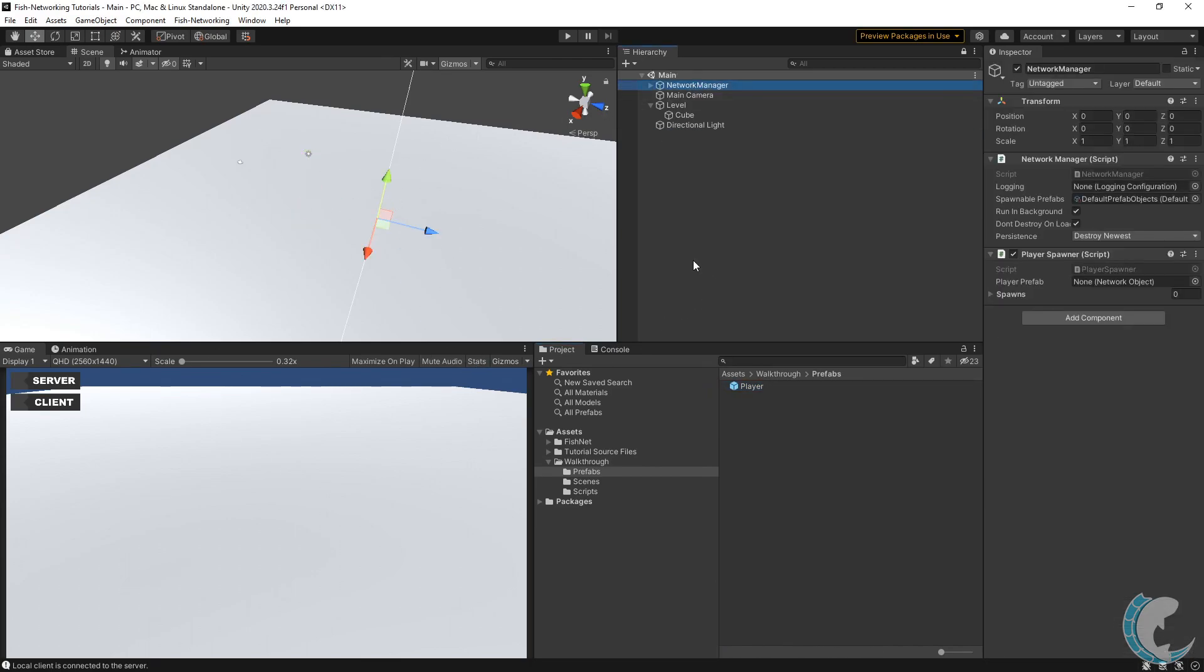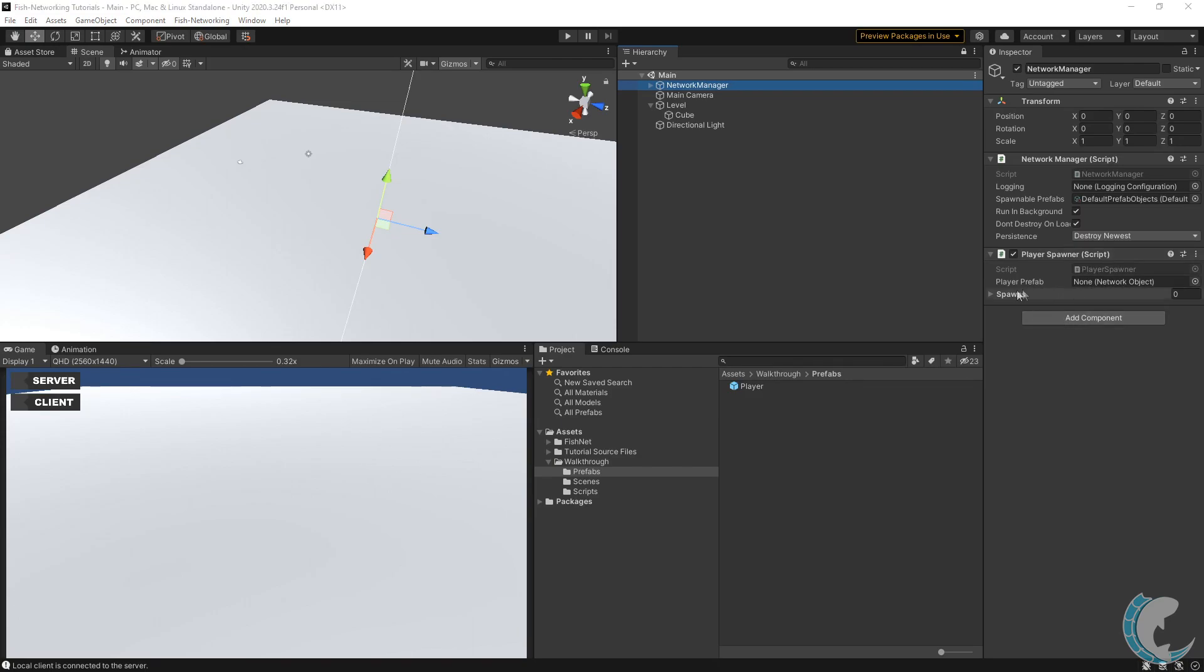Now I need to tell the network manager which prefab to spawn for clients. I'll click the network manager object. The prefab that comes as the network manager has a player spawner on it already. This is a quick and easy way to spawn a character in for the player as soon as they connect. Go ahead and drag your player prefab onto the player prefab here in the player spawner.